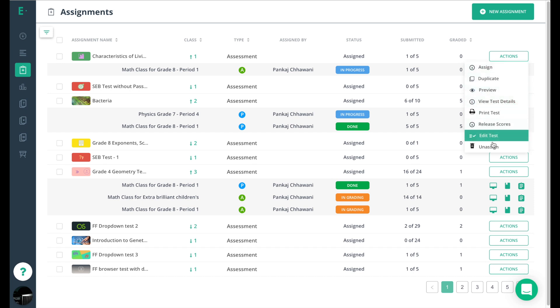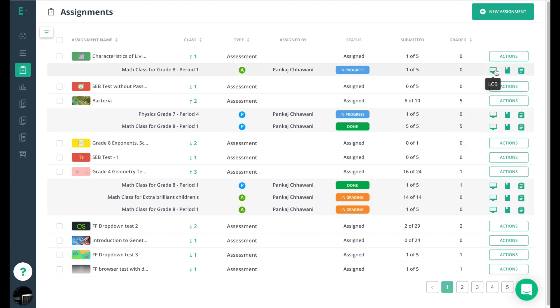Now you'll even have quick access tools to get you to the live class board, the express grader if you're a premium user, and the standards-based report quicker. What you'll find now is that you'll also be able to sort the assessments based on the certain columns that have these arrows right here.